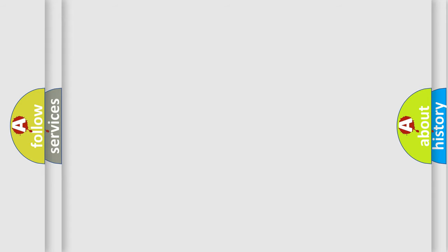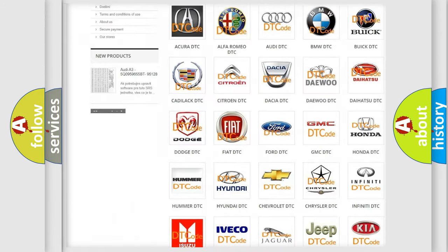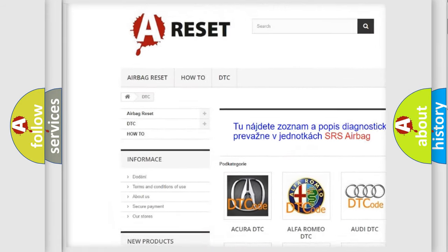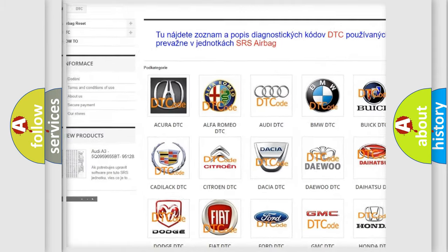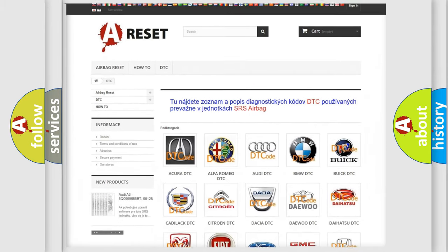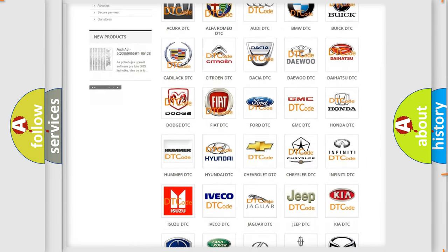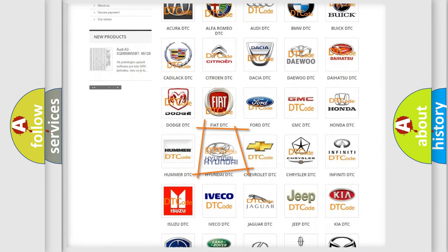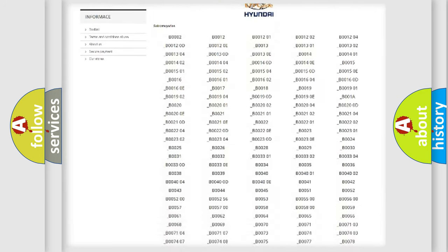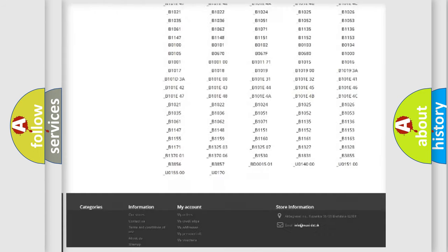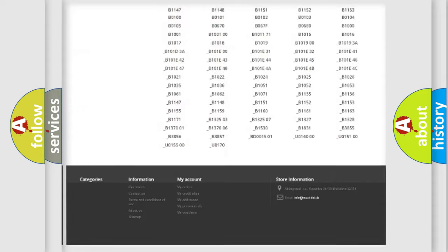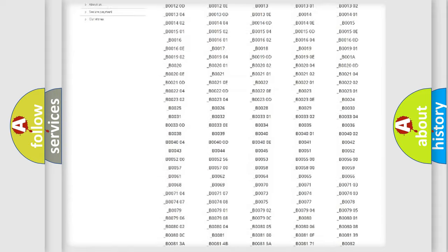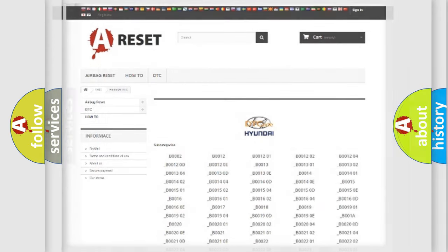Our website airbagreset.sk produces useful videos for you. You do not have to go through the OBD2 protocol anymore to know how to troubleshoot any car breakdown. You will find all the diagnostic codes that can be diagnosed in Hyundai vehicles, and many other useful things.